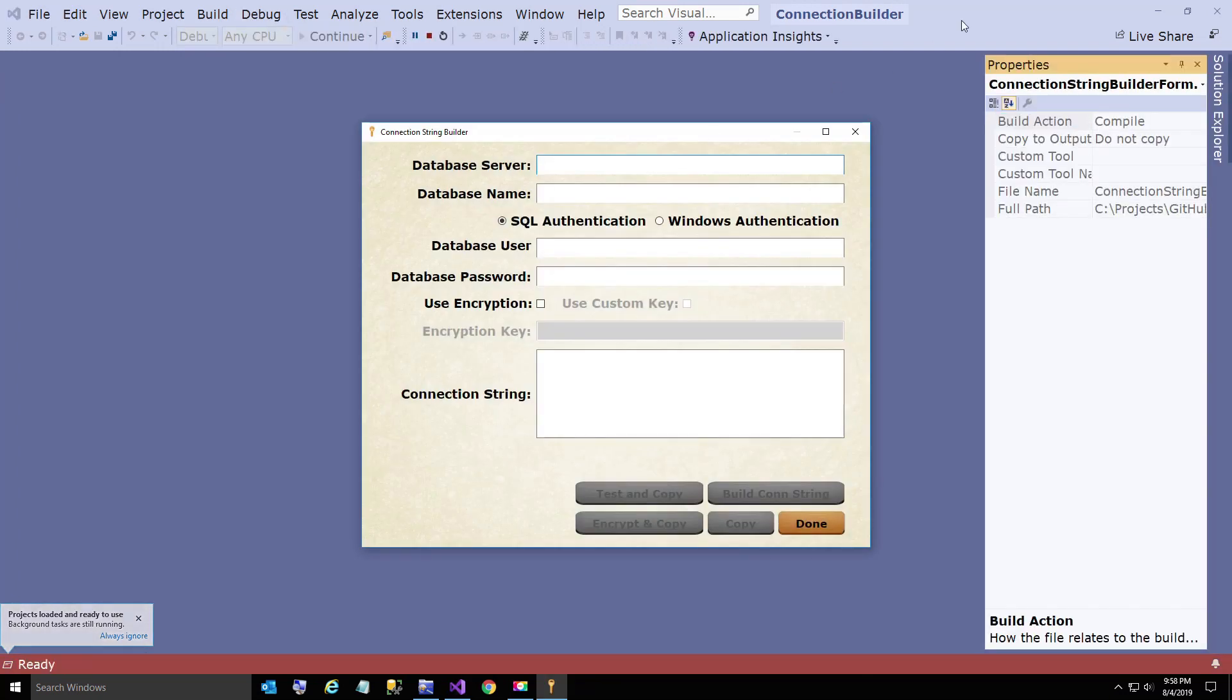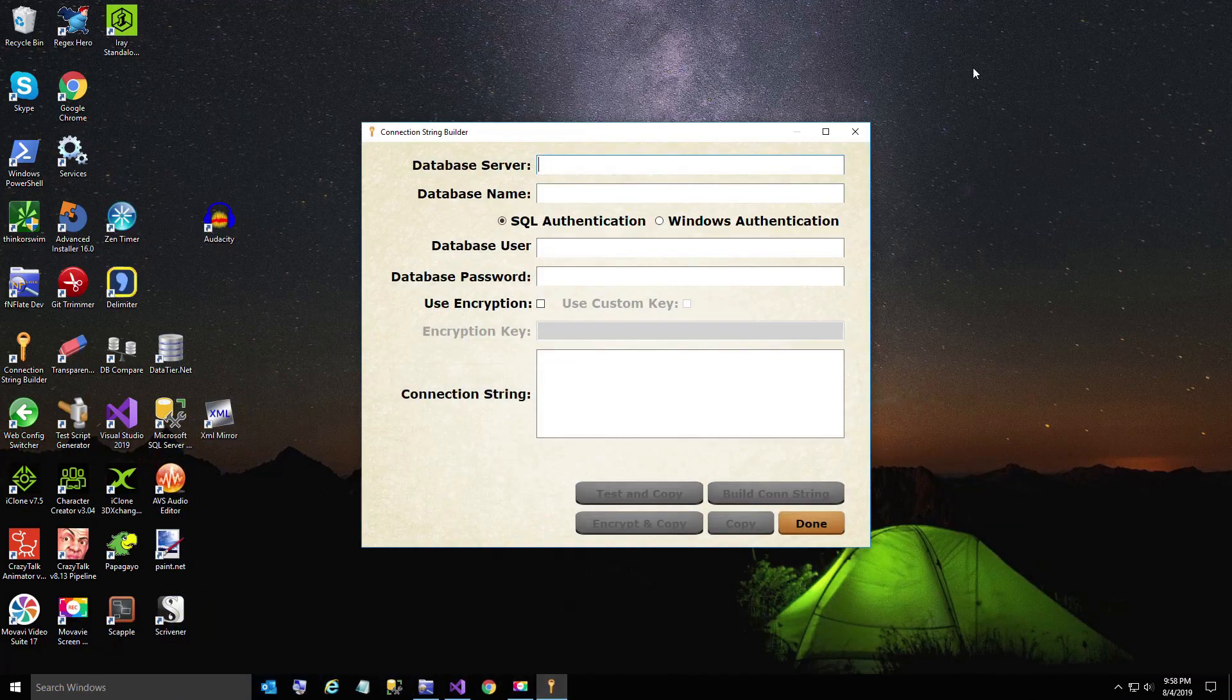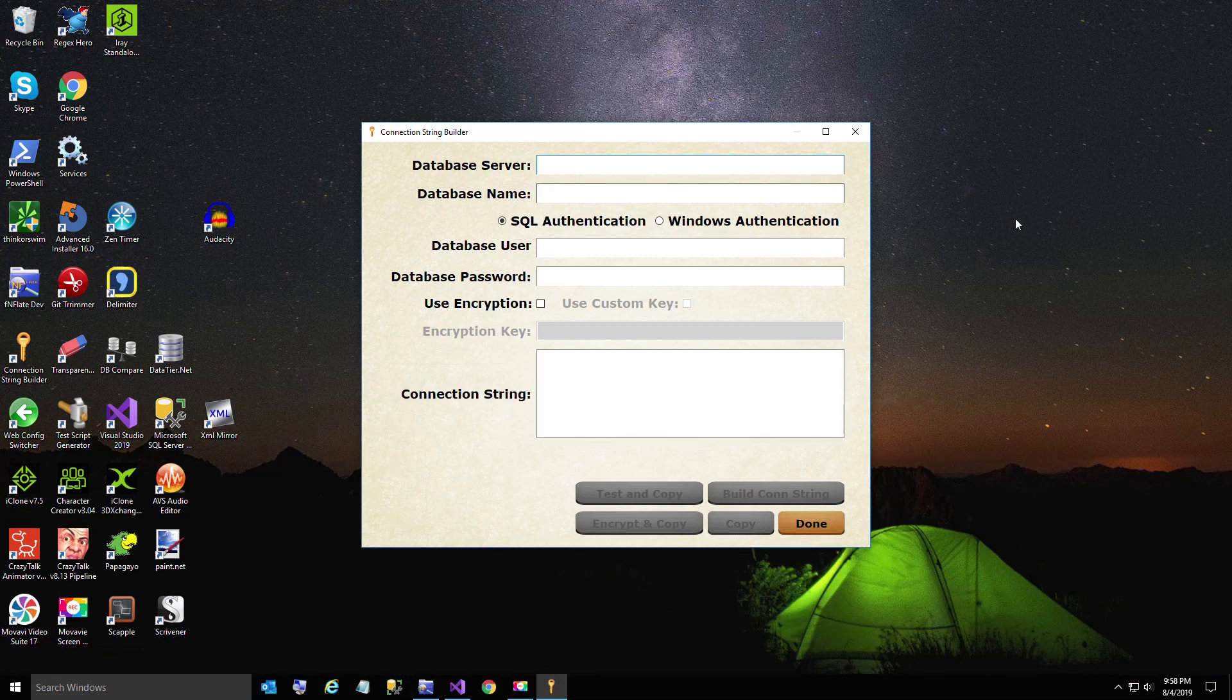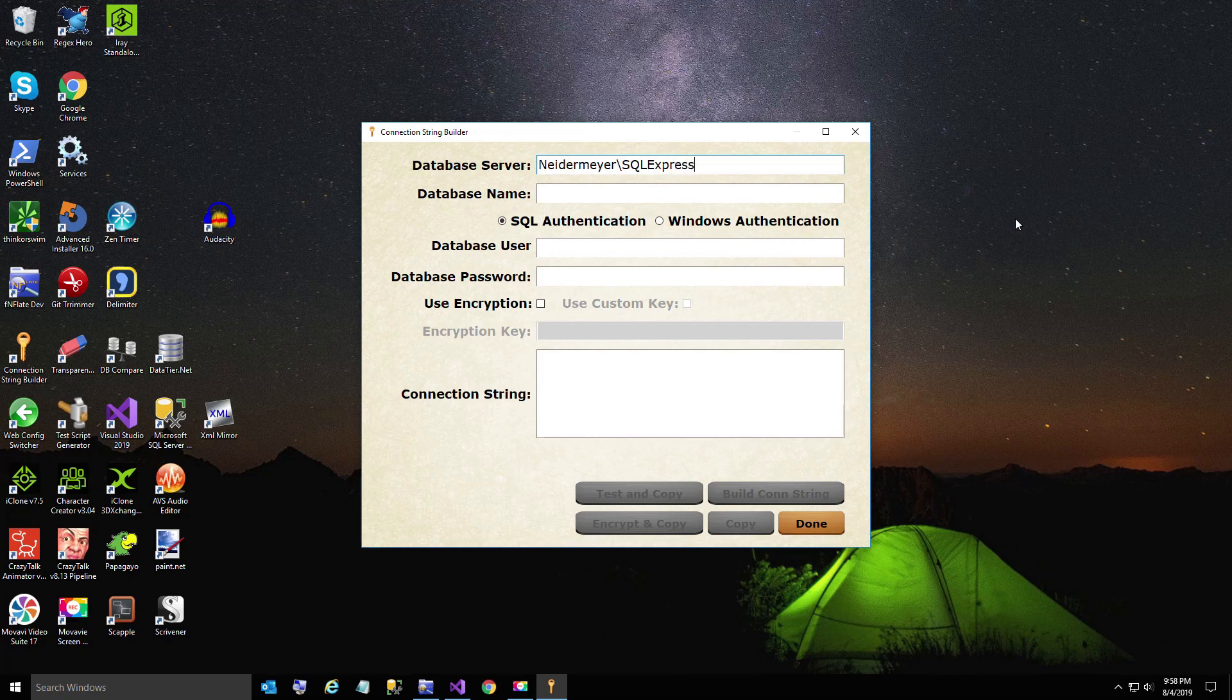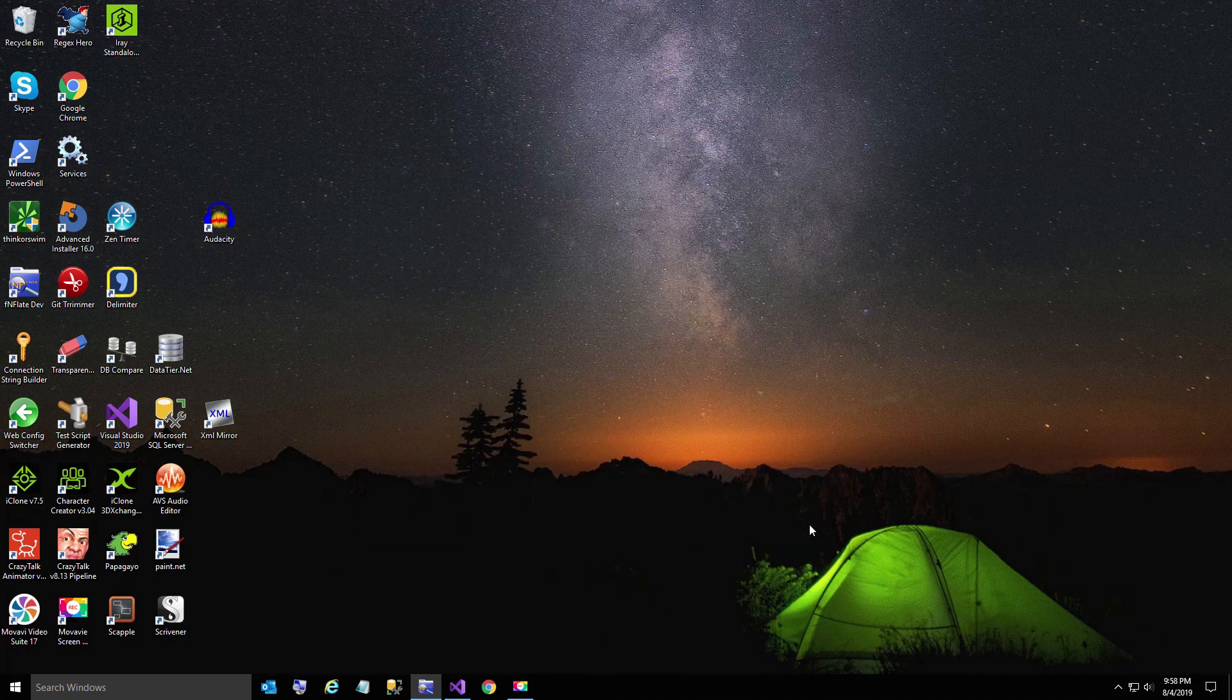Again, I'm going to type in my server name. It's on my list to update this to read the server name from a config file, but I haven't done it yet. Give it the name PasswordVault and use Windows Authentication. Build our connection string, everything tests and copied.